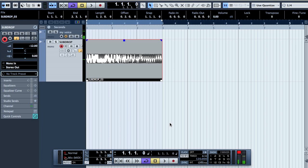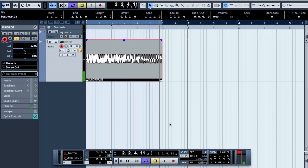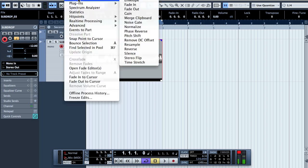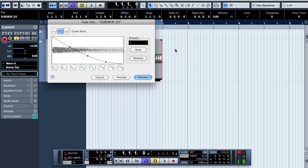Now it sounds similar to what we got with Pro Tools, except it doesn't have to fade out. If you want to keep it like that that's okay, but you can also go to Audio > Process > Fade Out and click Preview.